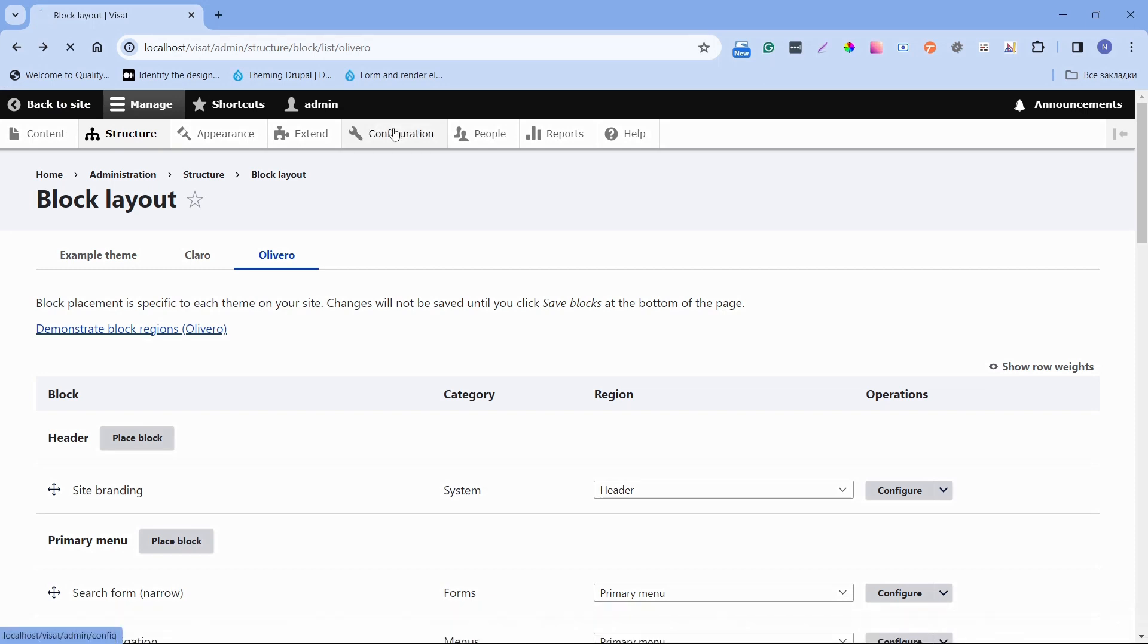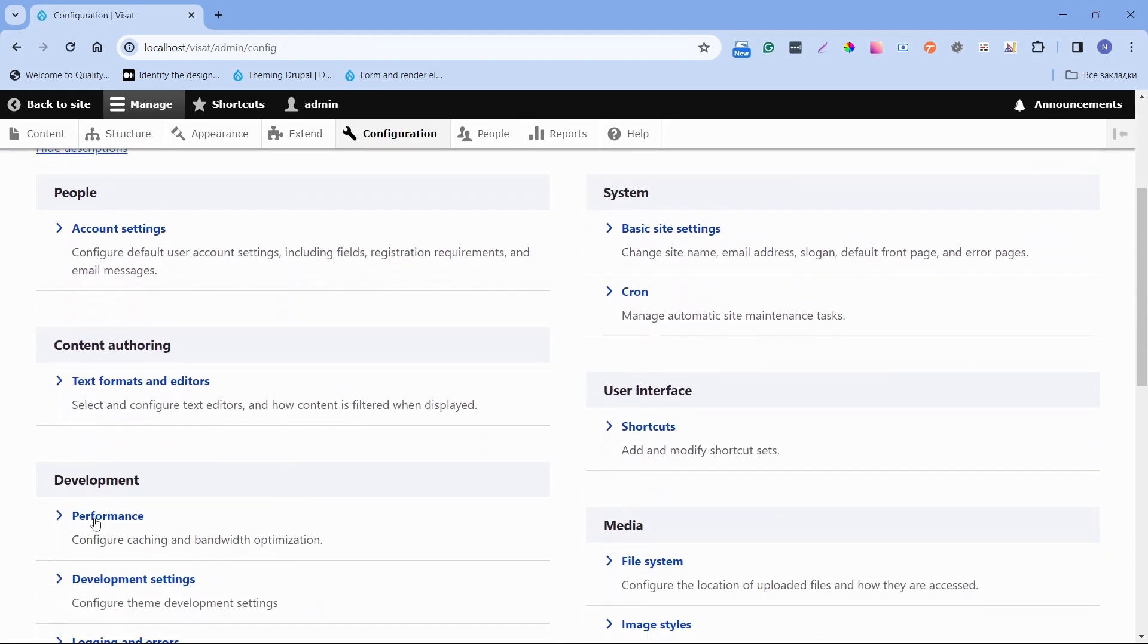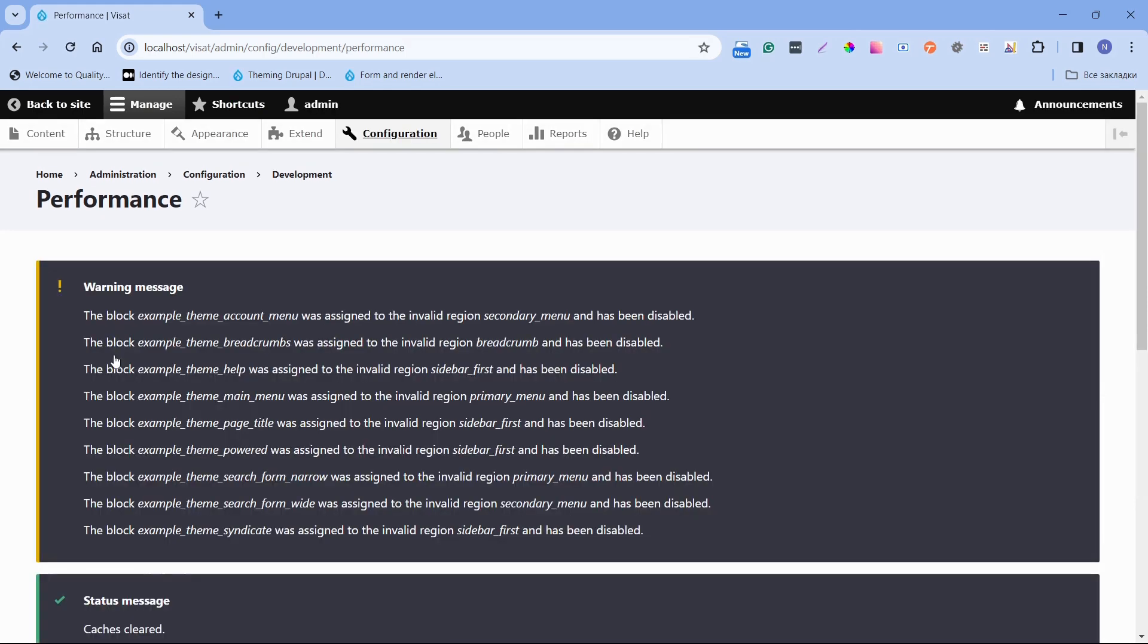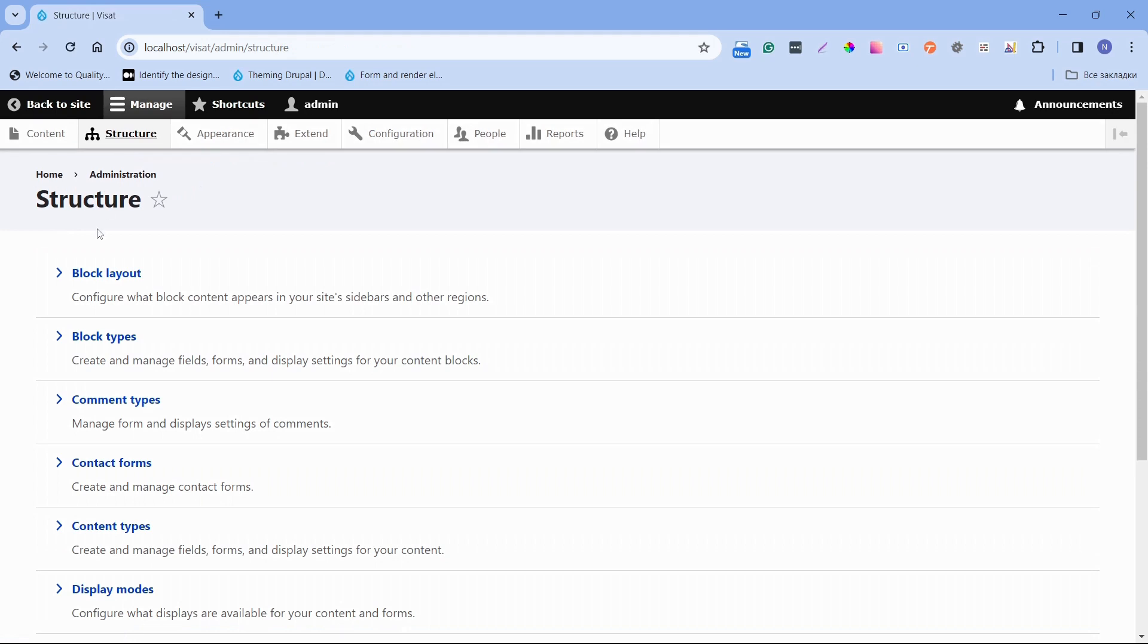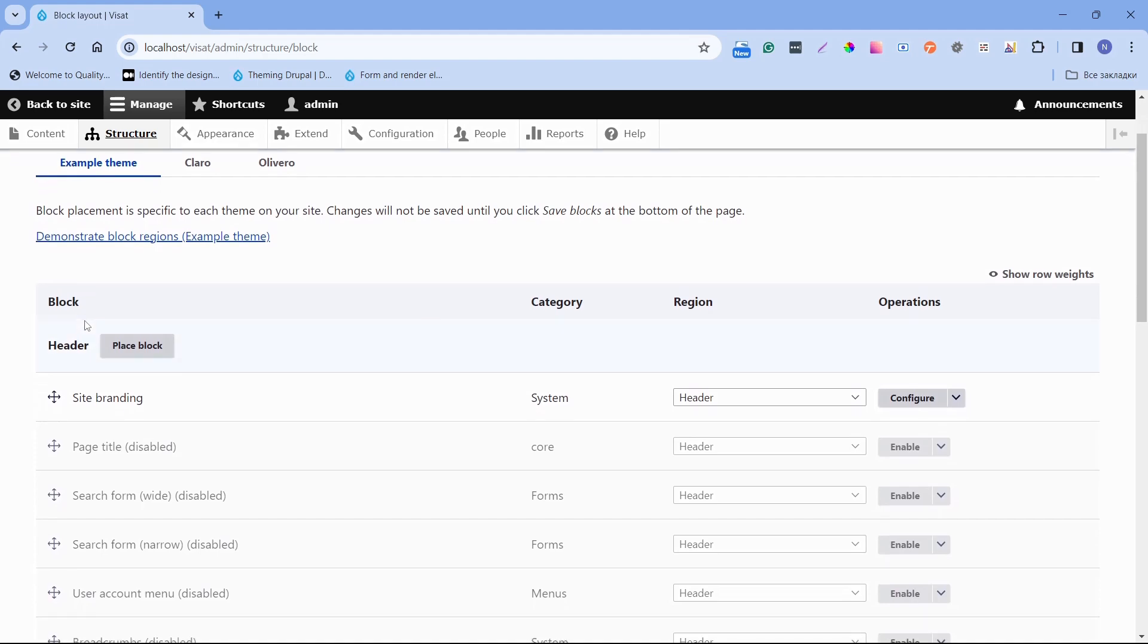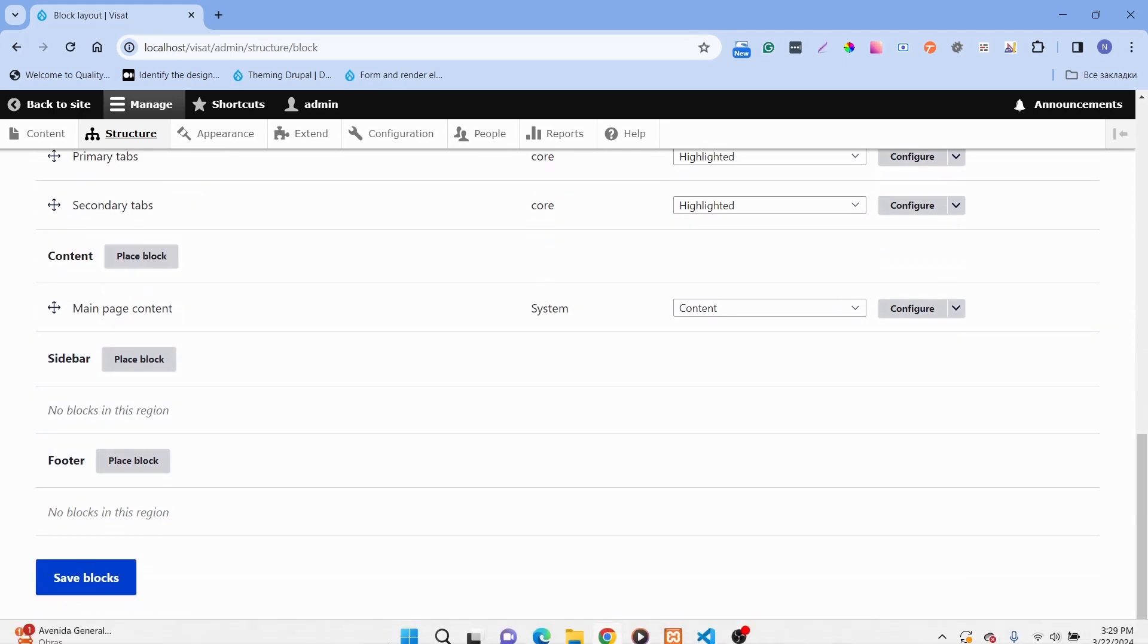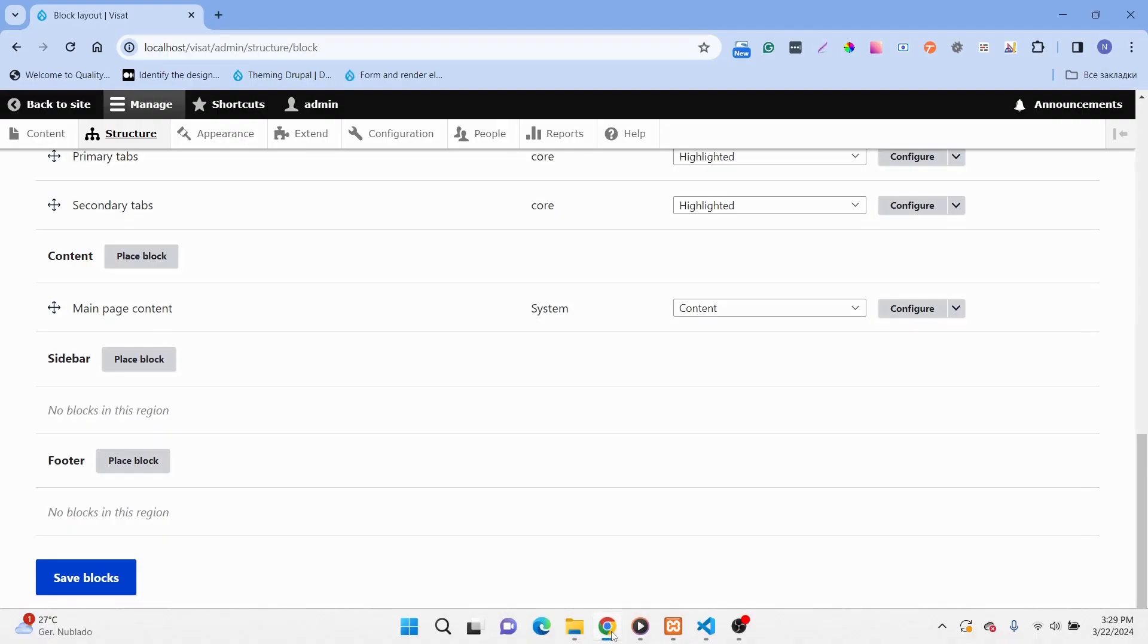Open page configuration. We can see here the Regions that we defined. We have header, highlighted, content, sidebar and footer. If we open Visual Studio code we will see exactly the same. So the Regions are successfully created and they are ready to place the block.